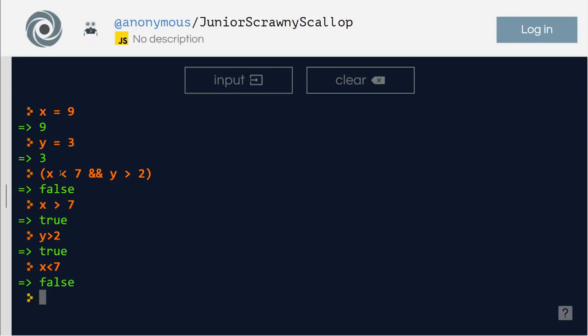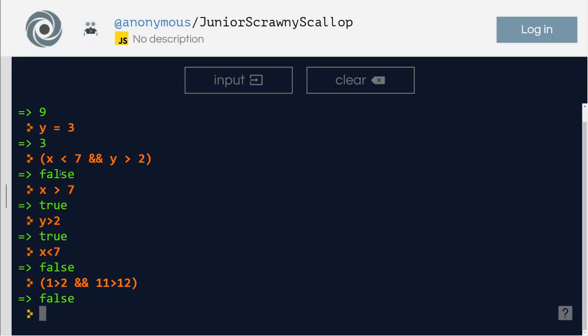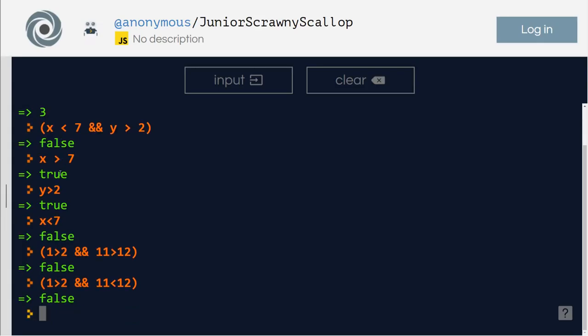So let's take another one in that way. Let's make it very simple. One greater than two and eleven greater than twelve. Both are false, so false and false is false. Now let me change this so one is less than two. It is still false because this is false and this is true.